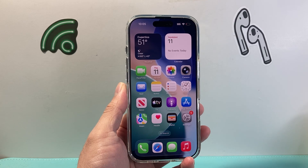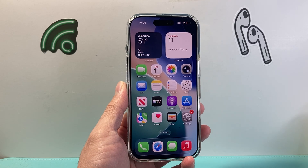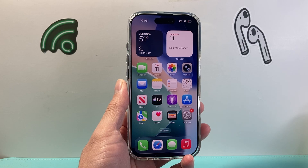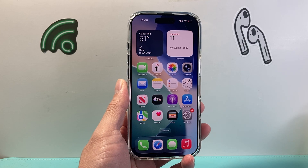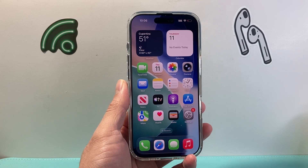Hey everyone, TechnoMenture here. In today's video I'm going to show you how to change the clock icon on your iPhone home screen. So let's get started.